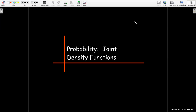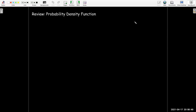In this short video, we're going to look at another application of double integrals that has to do with probability and joint density functions. Before we talk about joint density functions, let's go back to Calculus 2, where we learned about probability density functions.